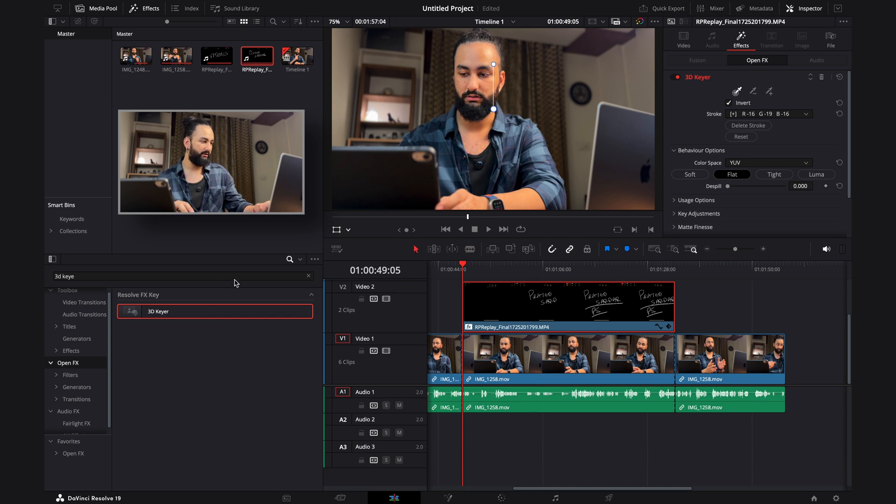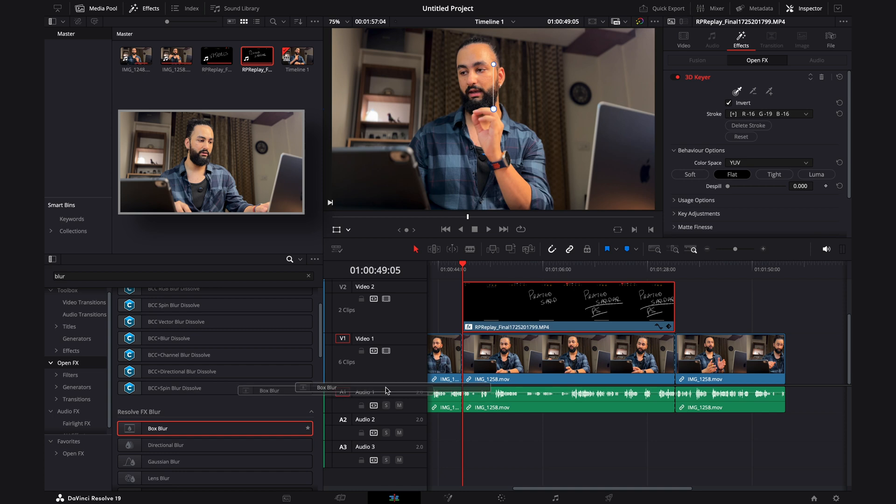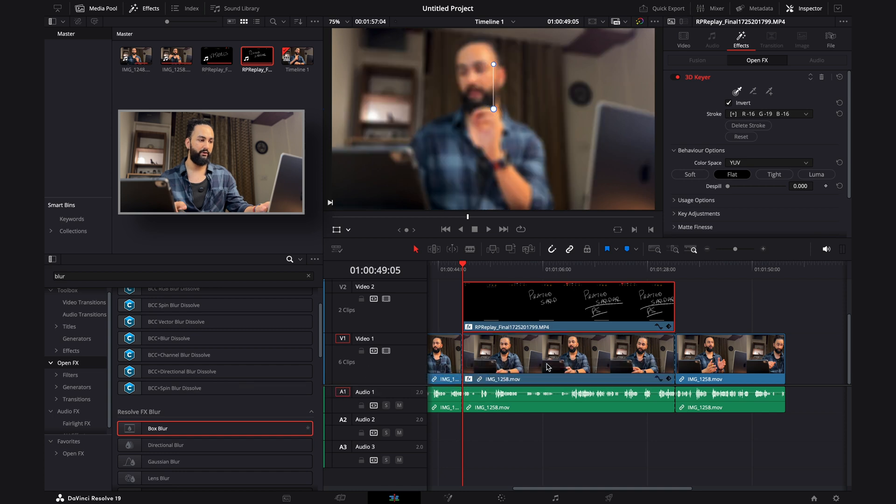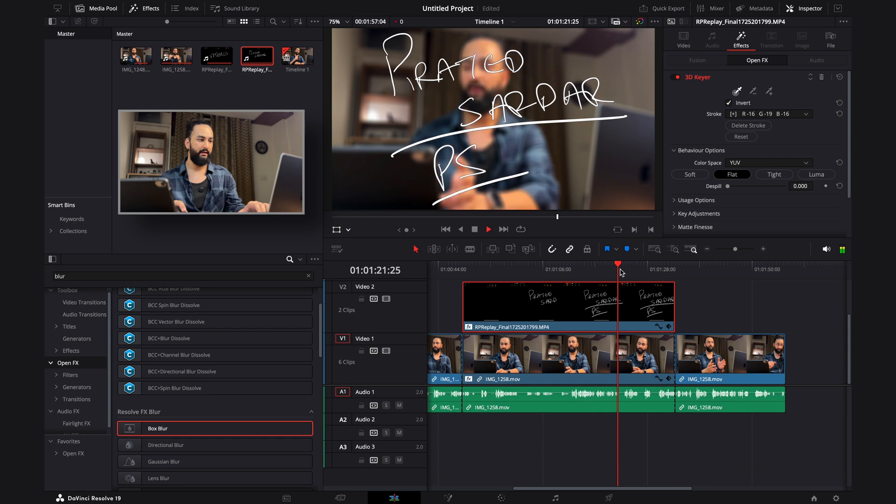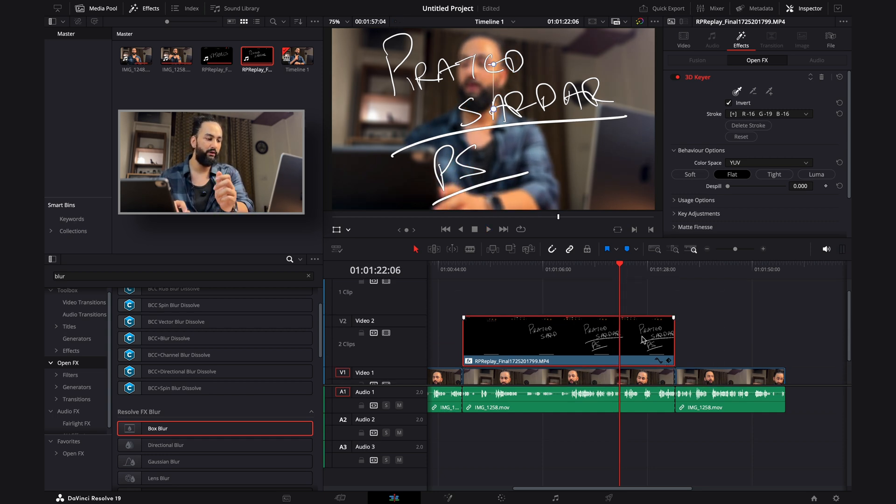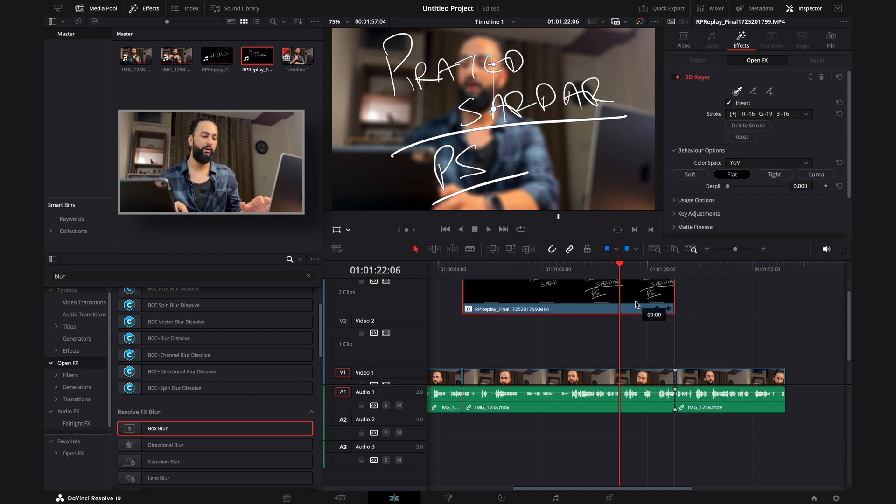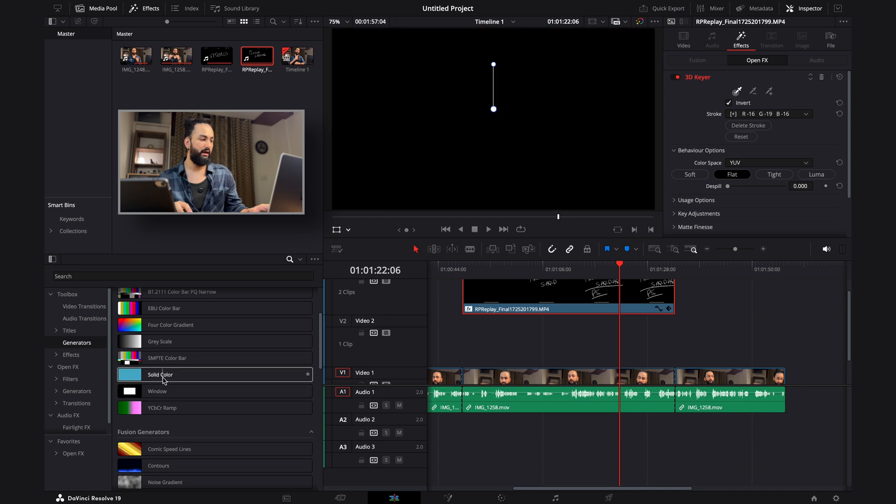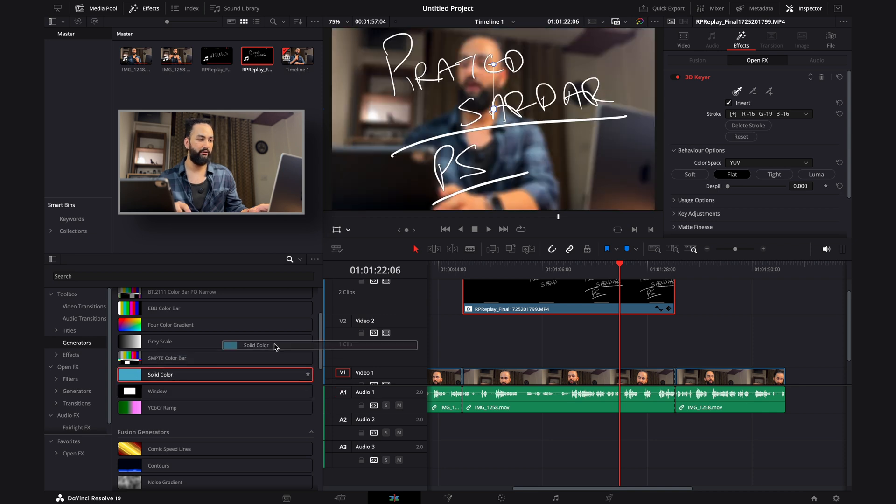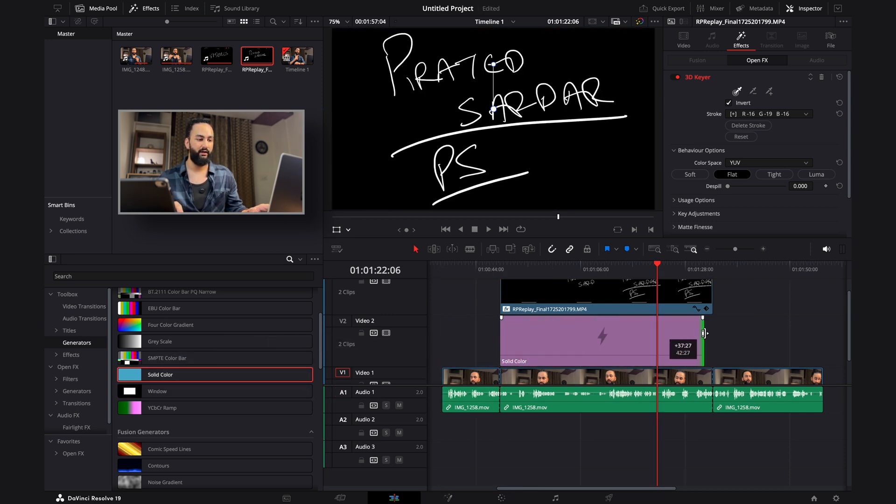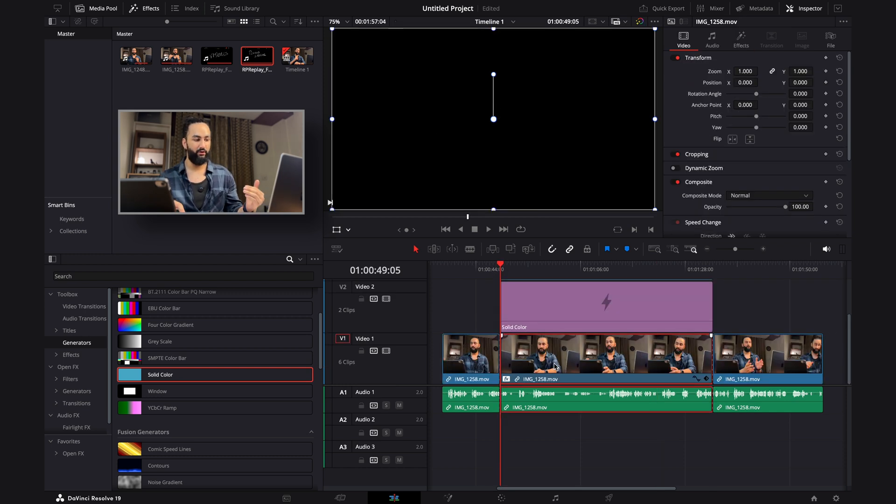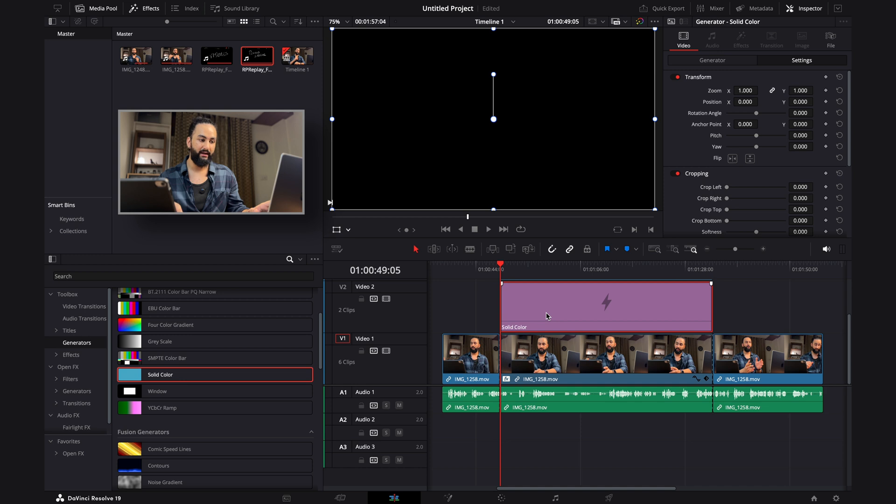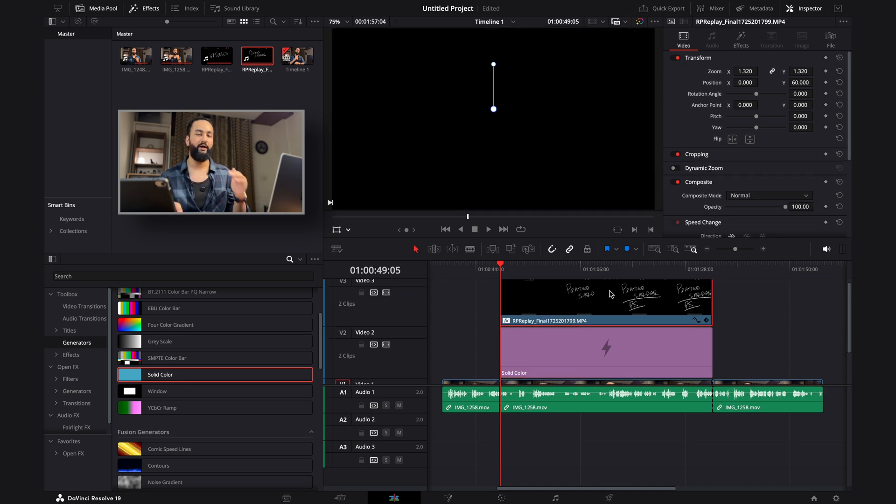Go back to OpenFX, look for Box Blur and you can get it on top of your talking head. See it's a little easier to read but it's still not quite there. So what you can do is take the screen recording clip, move it one track up, go under titles, generators and a solid color. You can get a black solid color. Span it for the entirety of it.